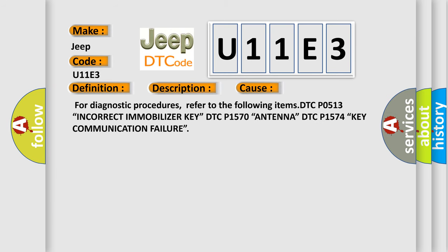For diagnostic procedures, refer to the following items: DTC P0513.